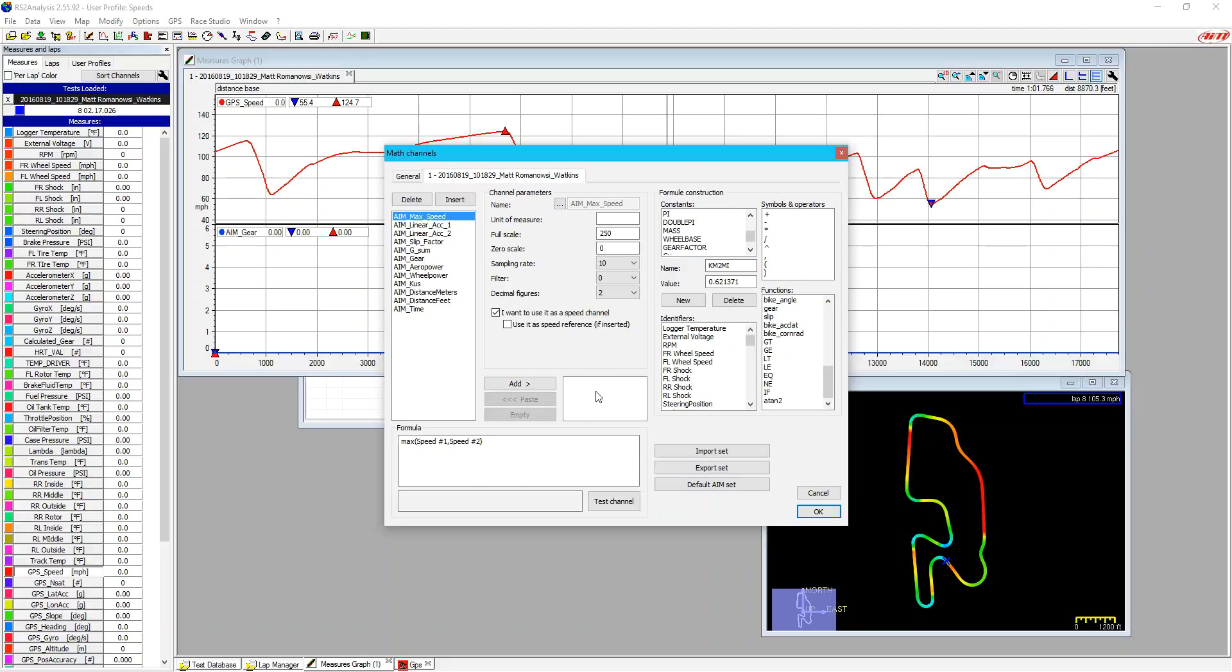The other little area that we have here is a nice little feature is we can copy math channels into this box using the add, you know, select them and use the add button. And then if we have multiple tests open, we can paste them back into other tests, which is a nice little feature.